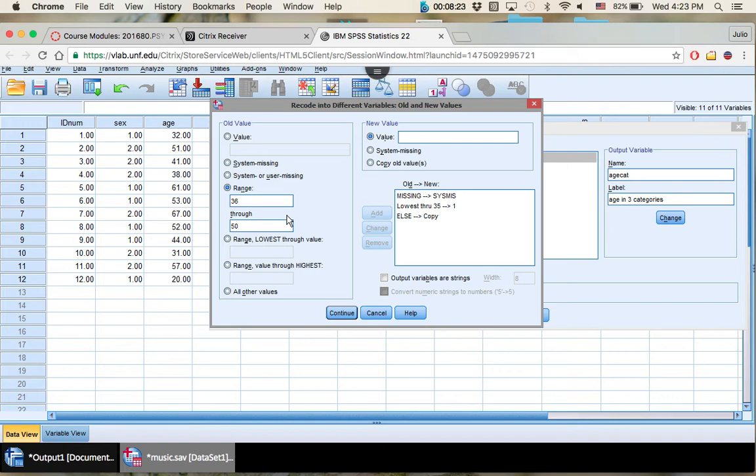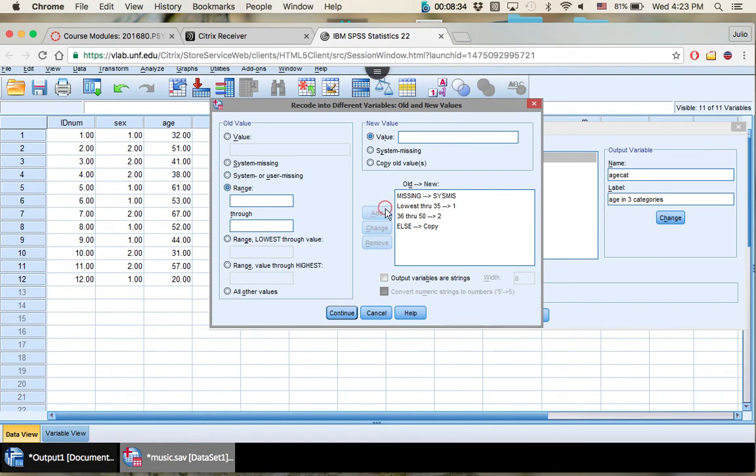So whenever you have more than two categories, you're eventually going to have to use a range. So it's good just to practice with it. So 36 to 50 is our second category. So new value here be two.